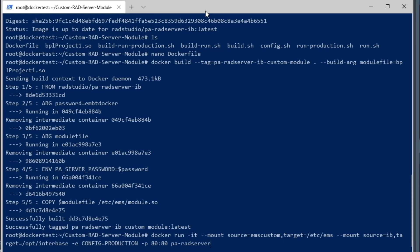You can see it's going to be available on port 80, and then we're going to call it, or the image we're going to run is the PA radserver-ib-custom-module.